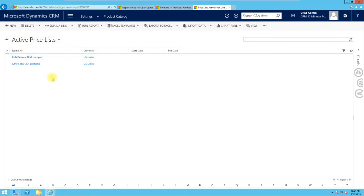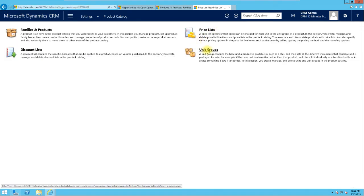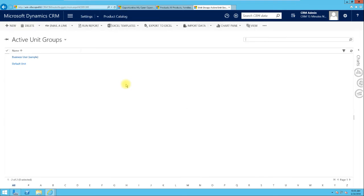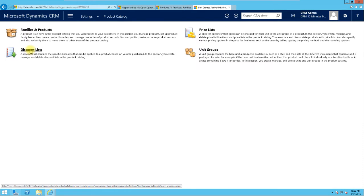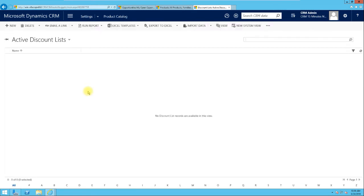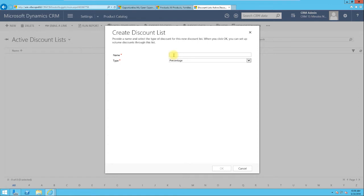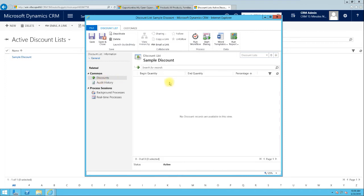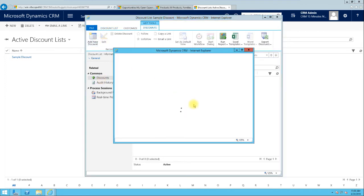For the sake of time, I'm not going to spend more time creating a new price list, so let's go back to the product catalog. Now we're going to talk about Unit Groups — this is the unit at which products are grouped. For the Discount List, let's create a sample. A discount can be specified as a percentage or an amount; let's go with a percentage.